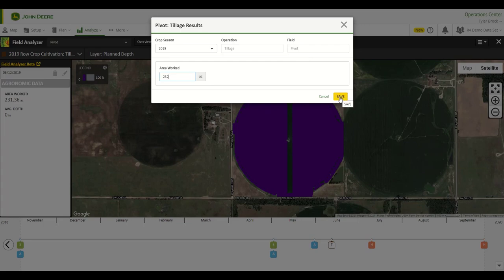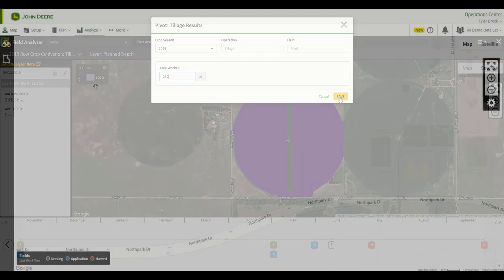Allow time for the changes to take place across multiple applications in Operations Center Web and Operations Center Mobile.